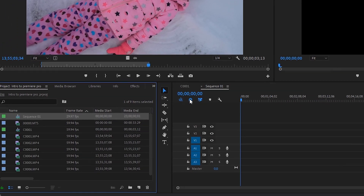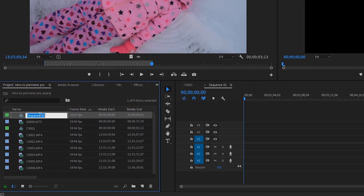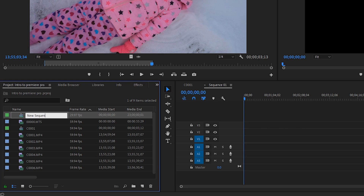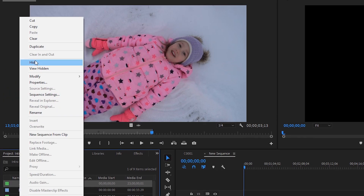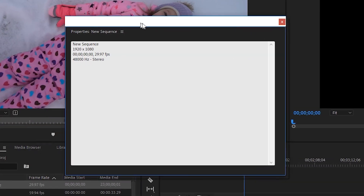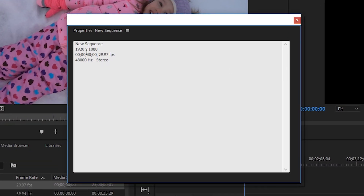We now have a new sequence that we can name — let's just name it "new sequence" for fun. If you right-click that sequence and go to Properties, you can verify it's 1920 by 1080 at 29.97 frames per second. Within that dialog box where you're creating a new sequence, you can choose any of those presets that suit whatever video file you want to make.